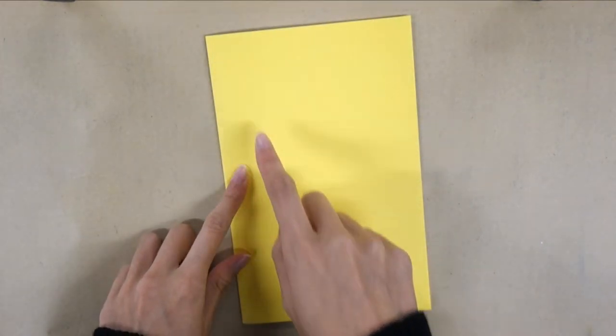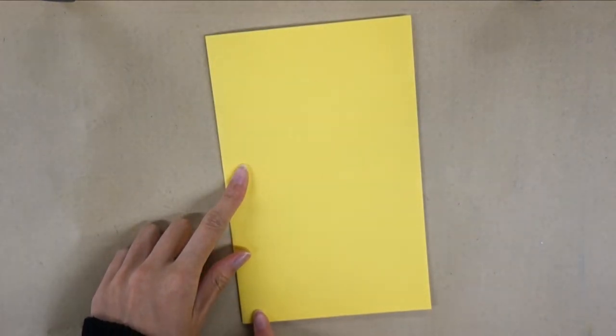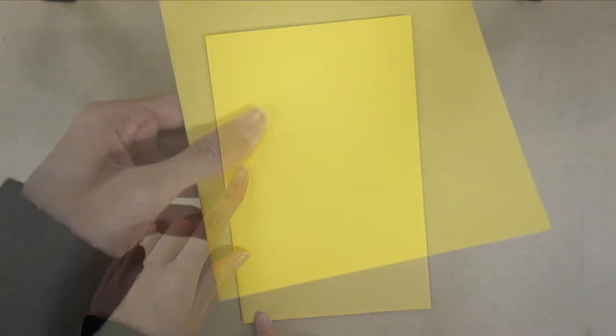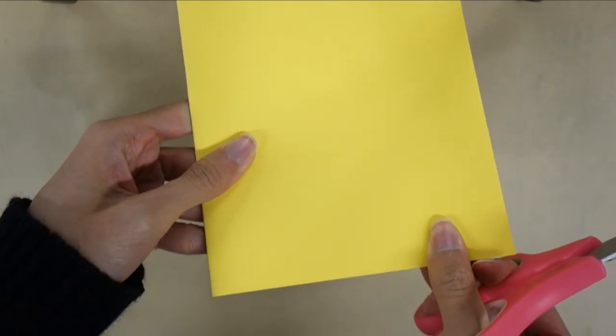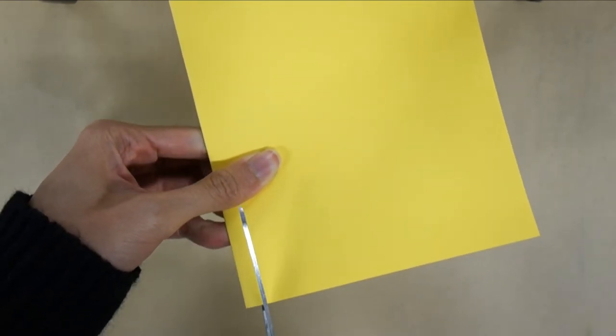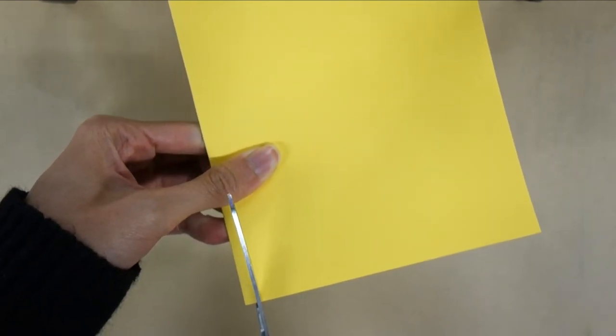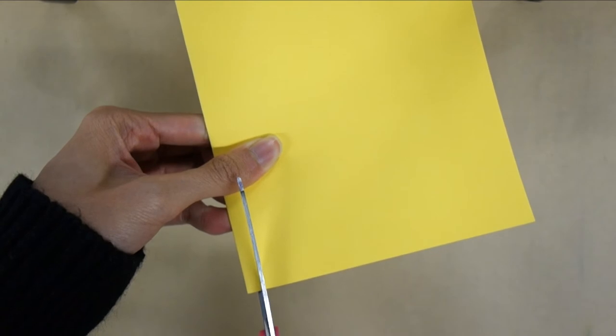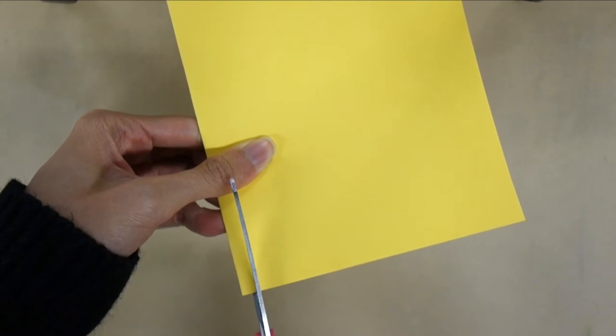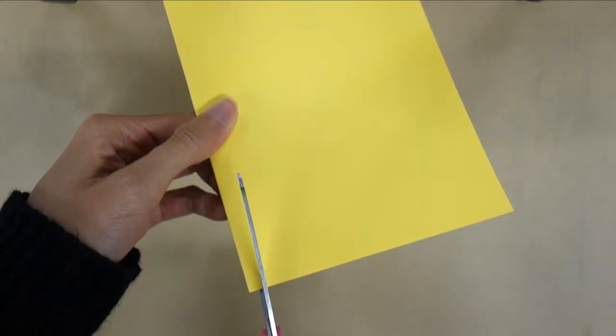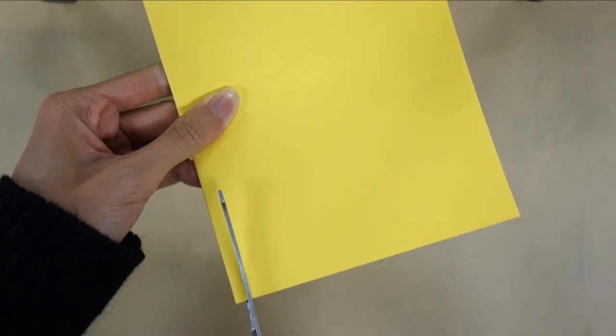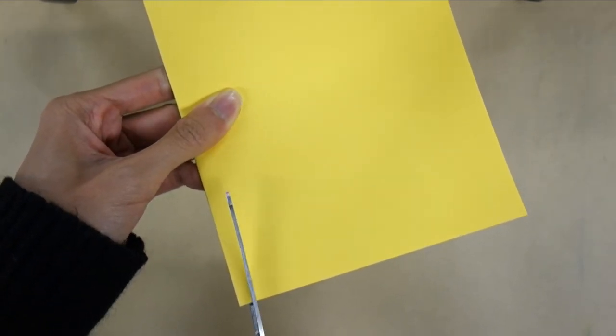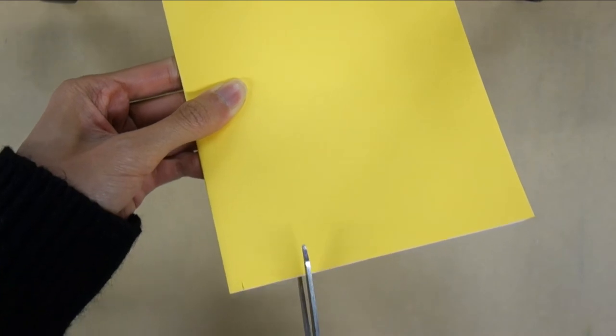Next we're going to make two rectangular notches on the top and bottom. To cut the notch hold all the pages together with one hand and with the other hand use scissors to cut two little slits with a space in between.